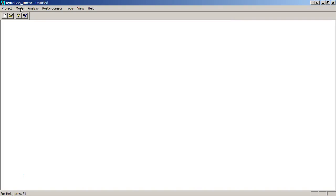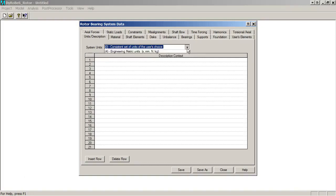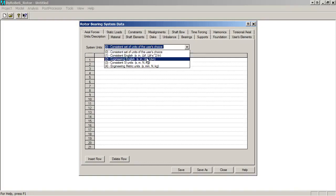First thing we're going to do is create the model. We go to the modeling tab, open up the data editor, which brings up this tab dialog box of all the model entry information. First thing we want to do is set our units. We're going to use English engineering units, pounds force, pounds mass units.